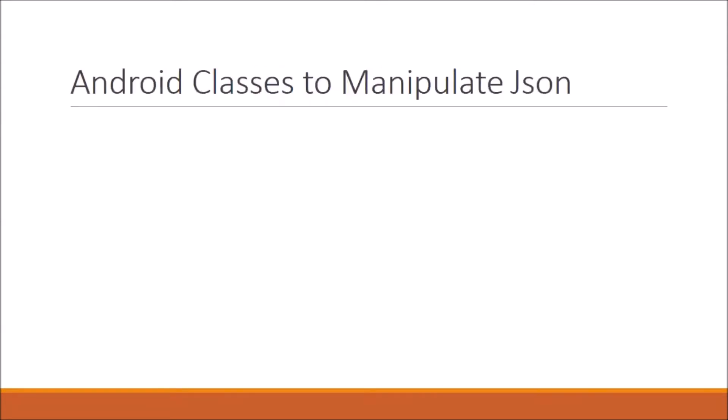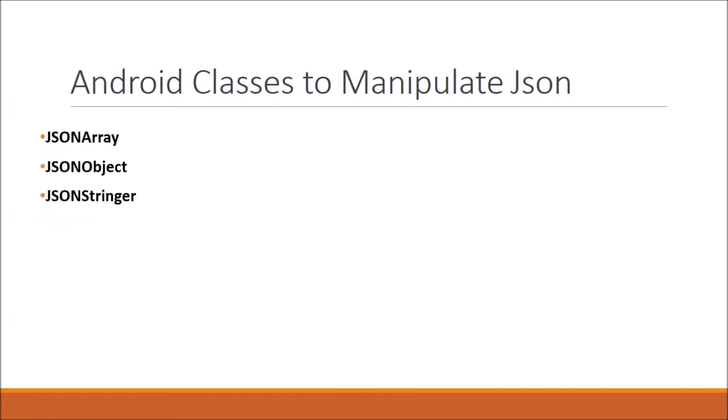Now Android provides us four different classes to manipulate JSON data, and these classes are JSON array, JSON object, JSON stringer, and JSON tokenizer.